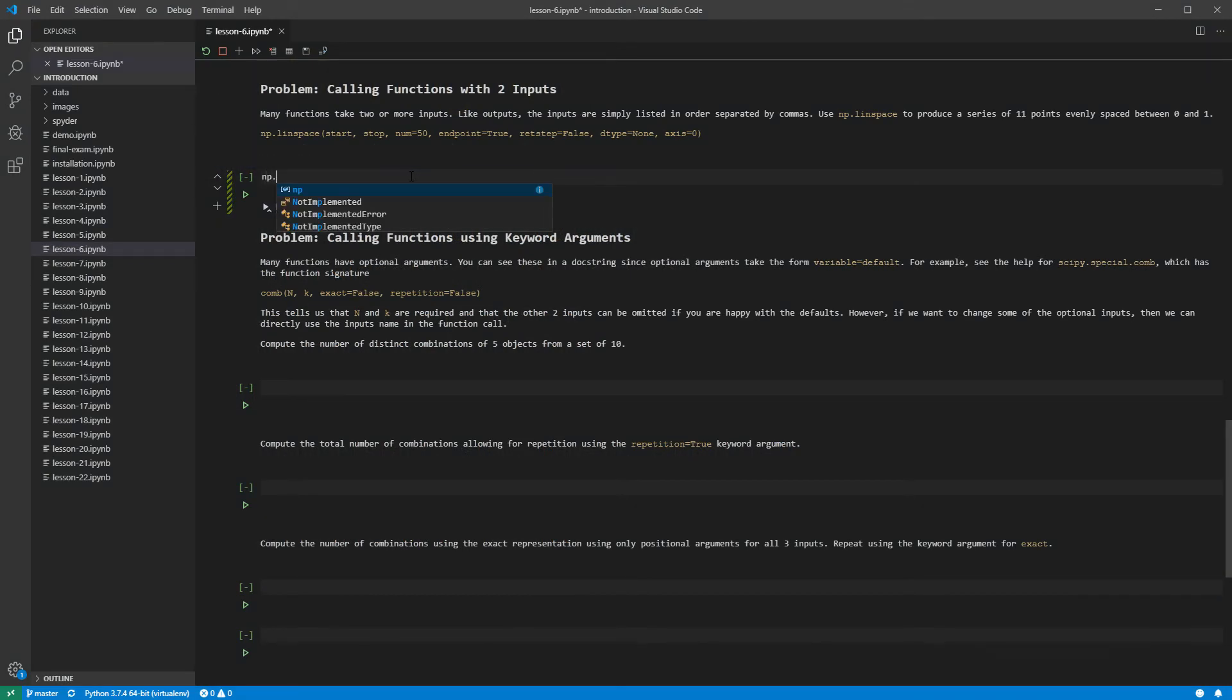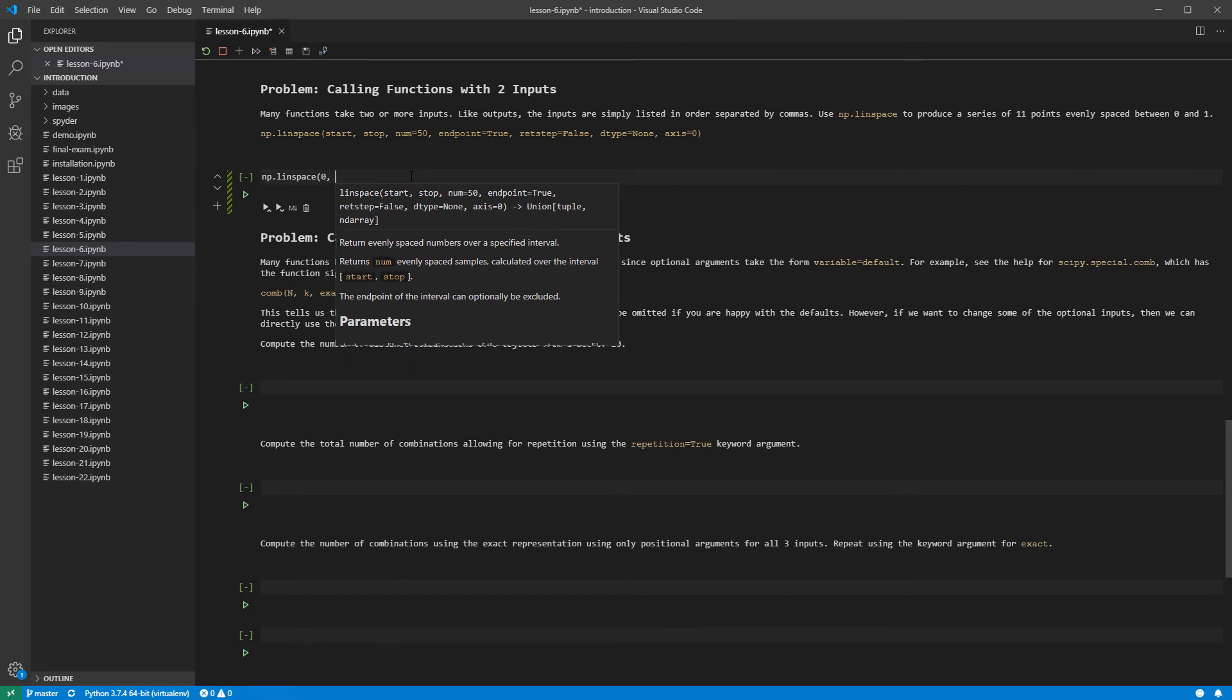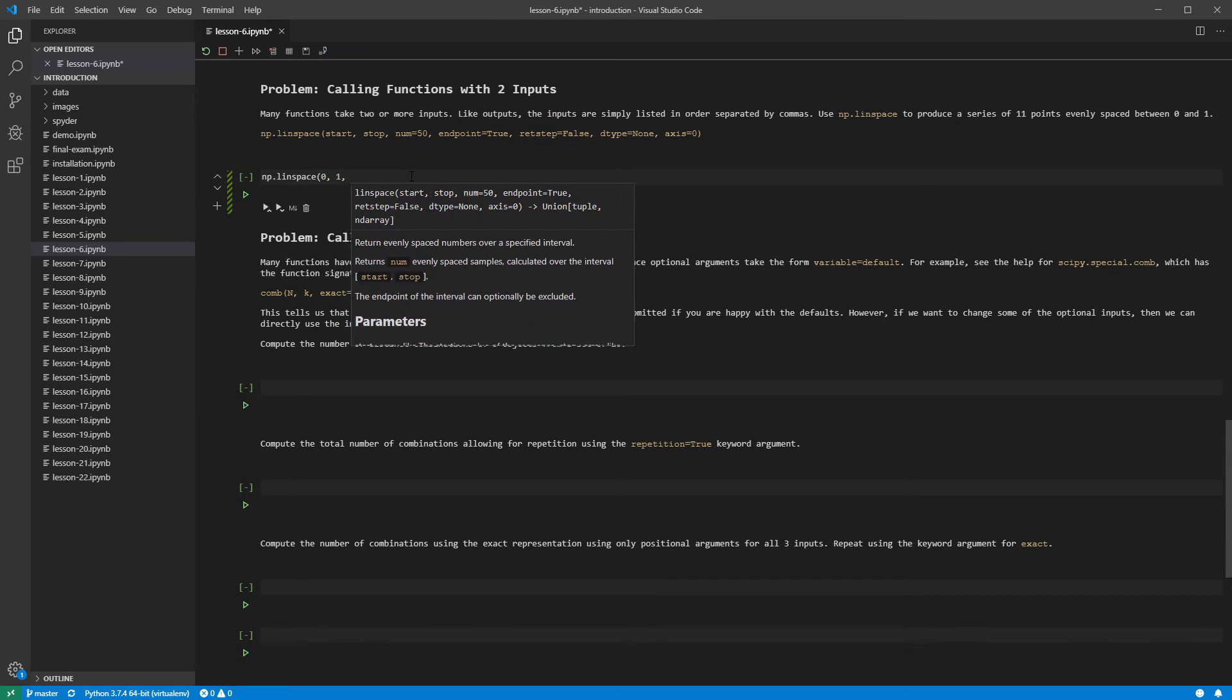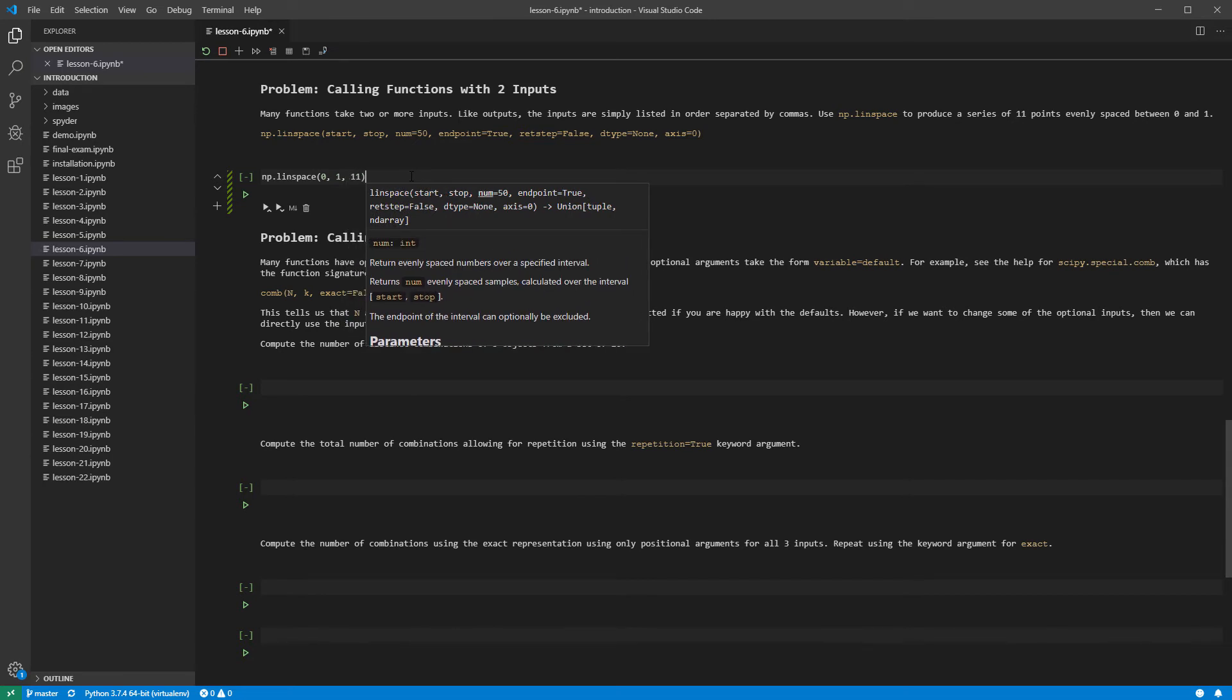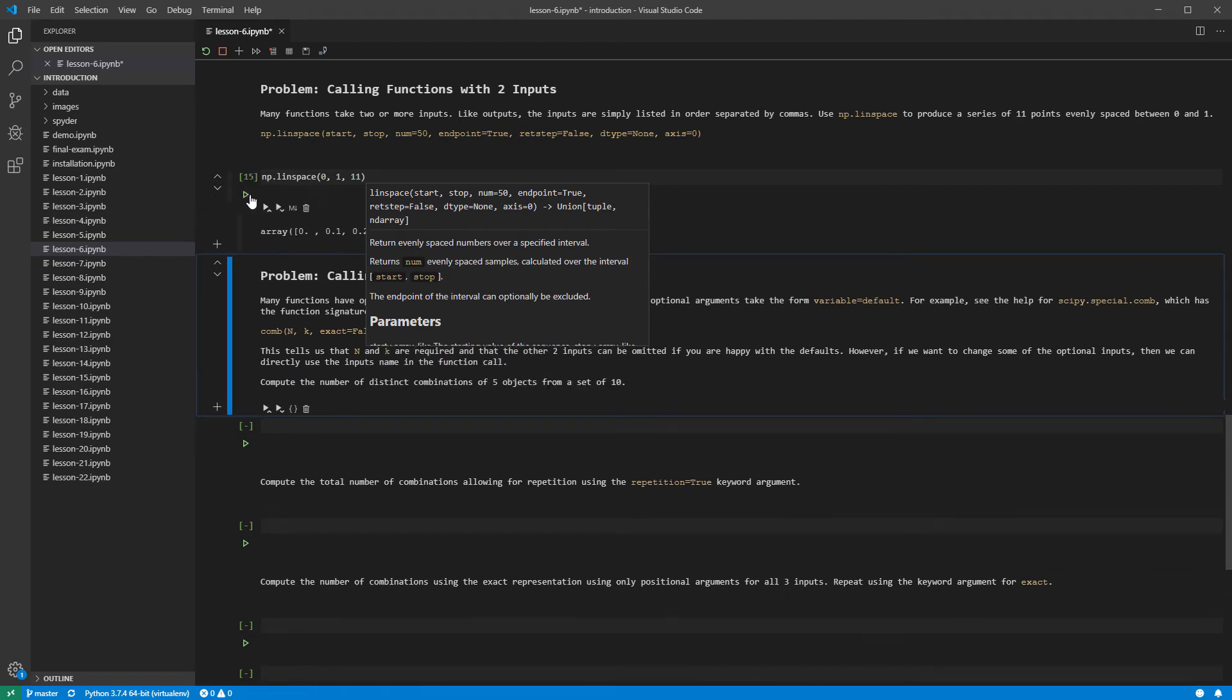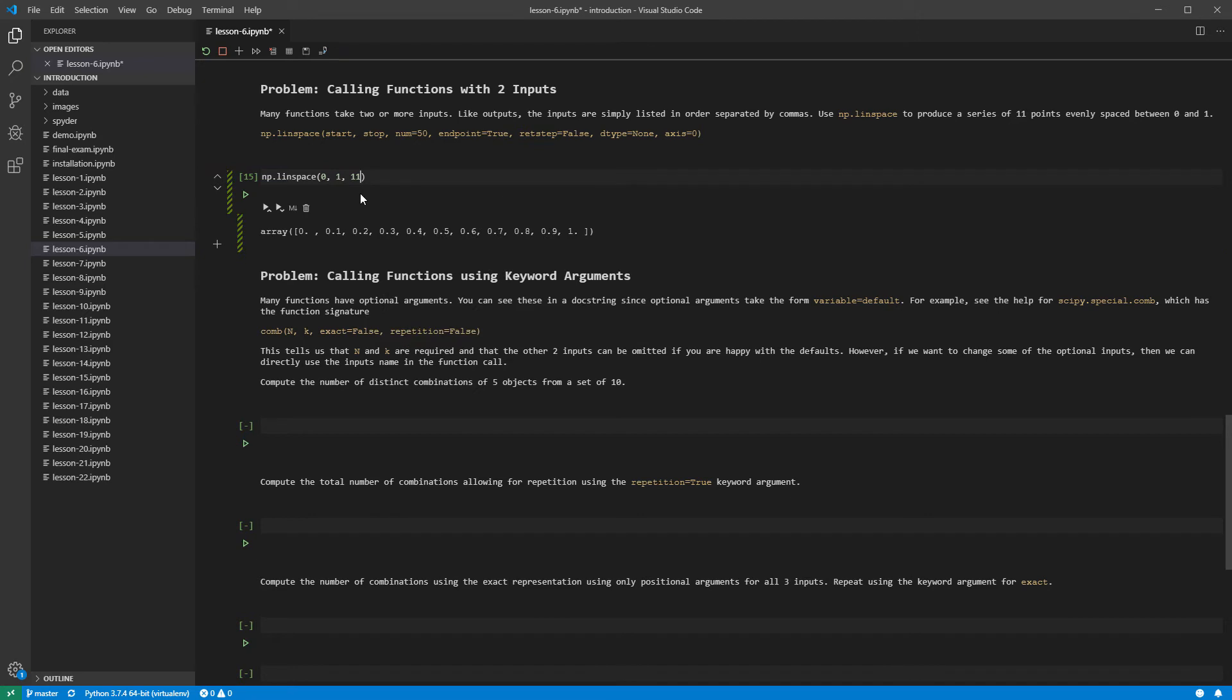We call LinSpace on the interval 0 and 1 and ask it to produce 11 points. Since num is the third argument, we can call this function by placing 11 in the third position. Running the cell containing the function parameterized with 0, 1, and 11 produces a set of points equally spaced between 0 and 1.